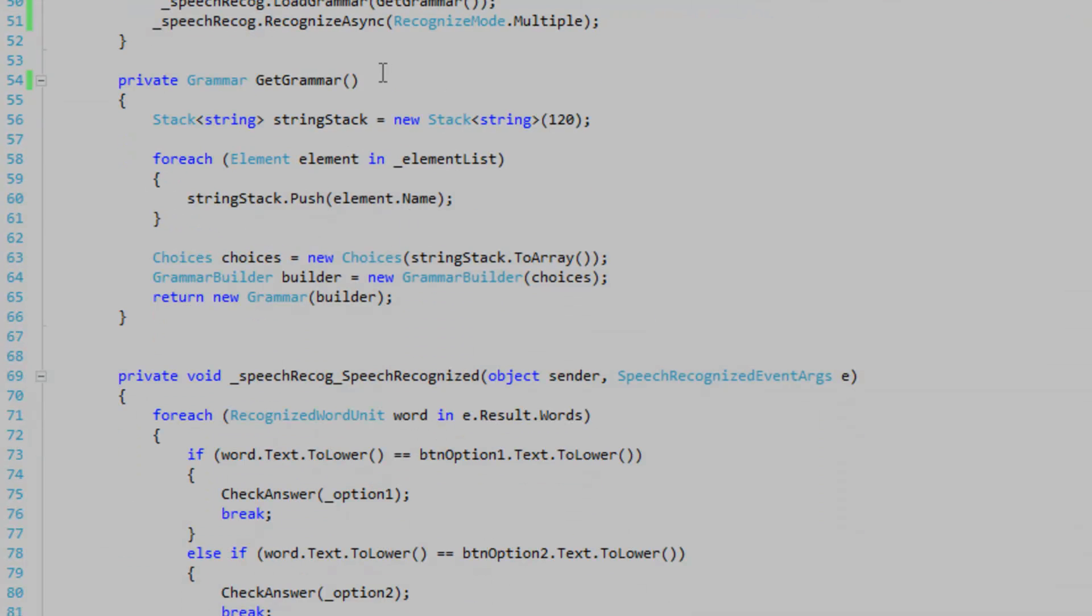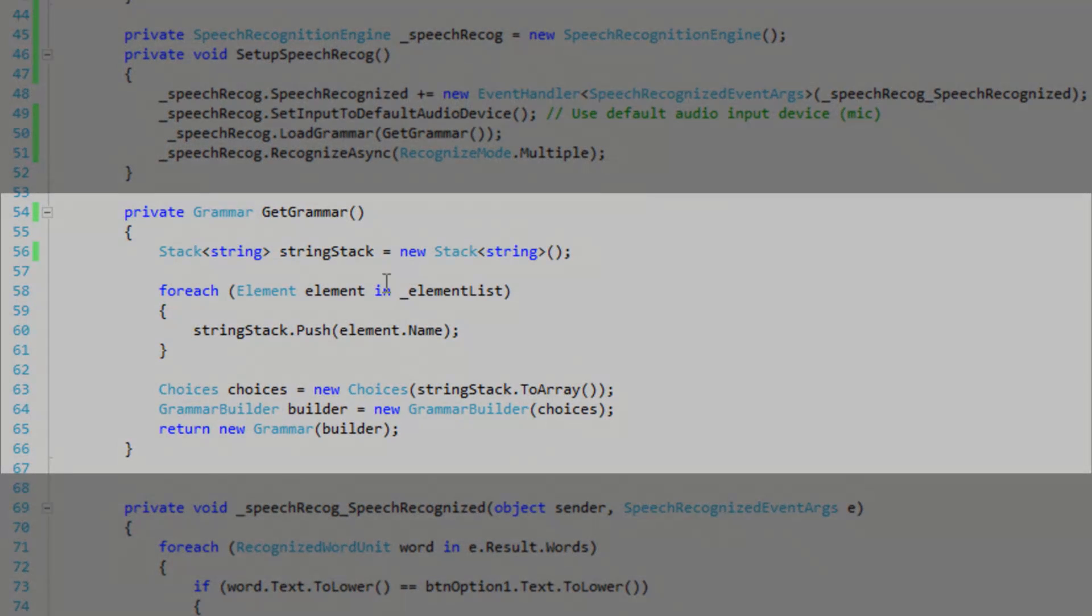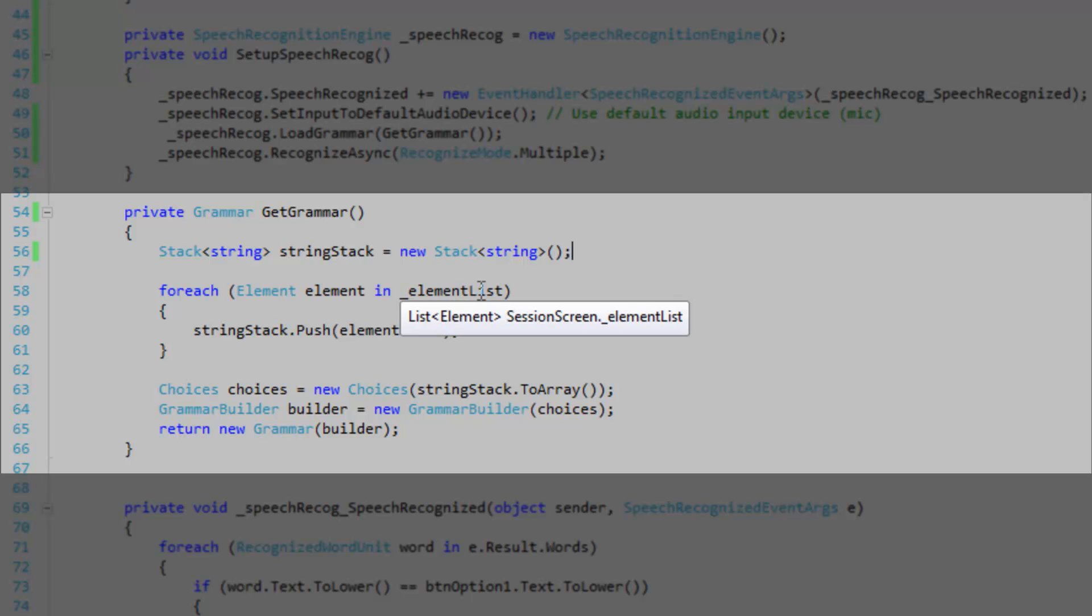So let's take a look at my get grammar method here. Now this is pretty tricky. So I've got my string stack here to receive all of the element names in my element objects. And the element names are going to be what the user is going to be calling out. So that's what we want.